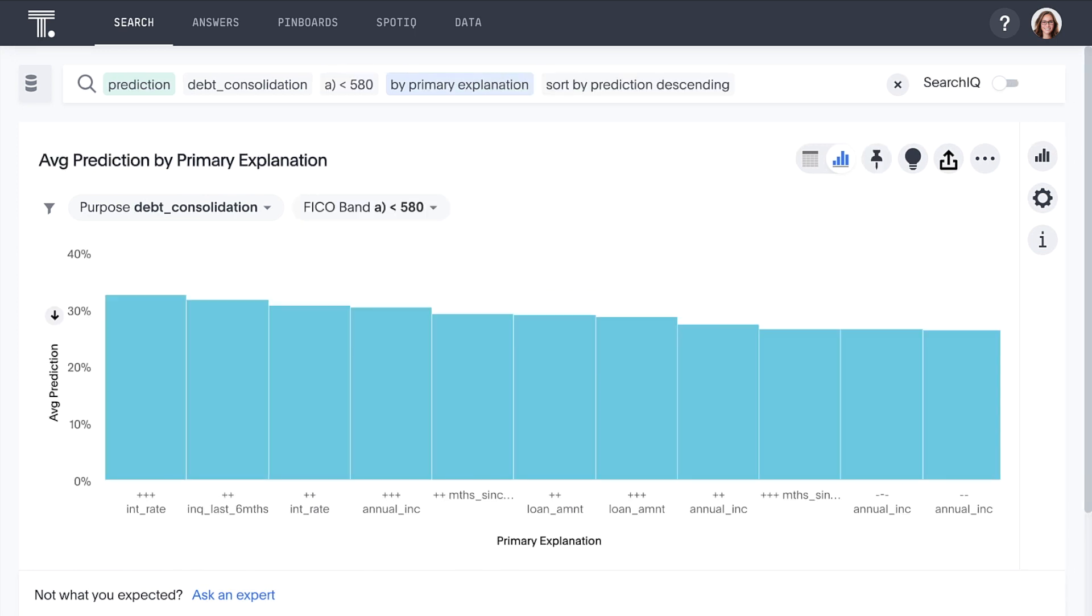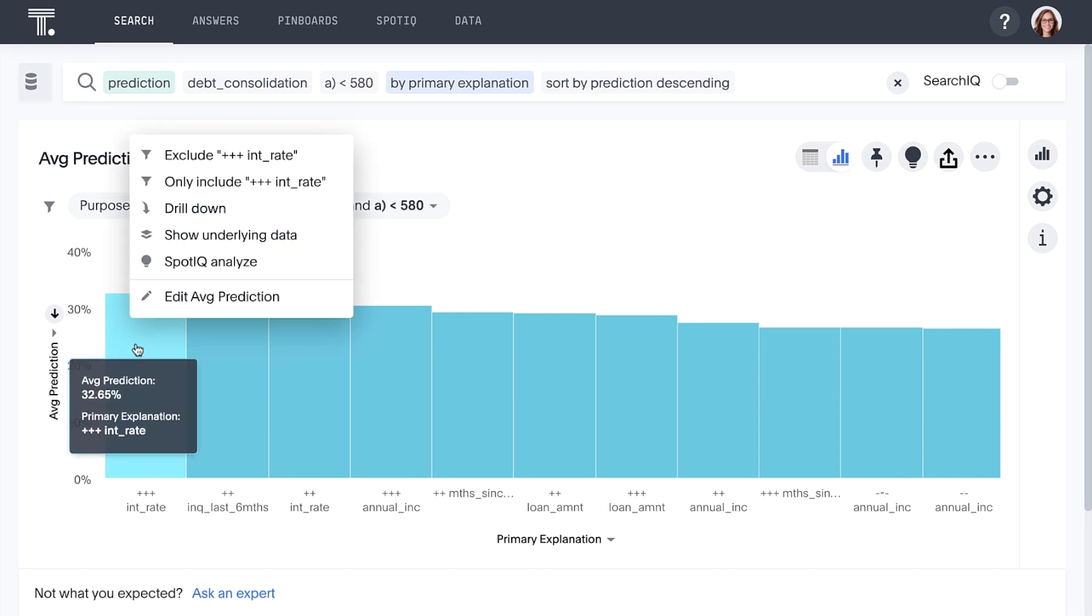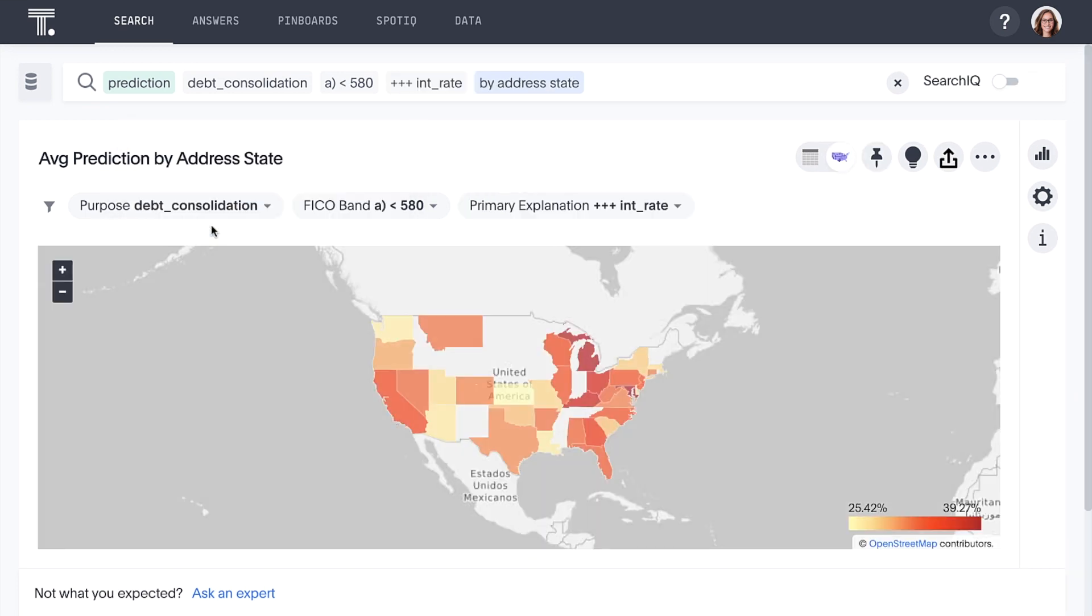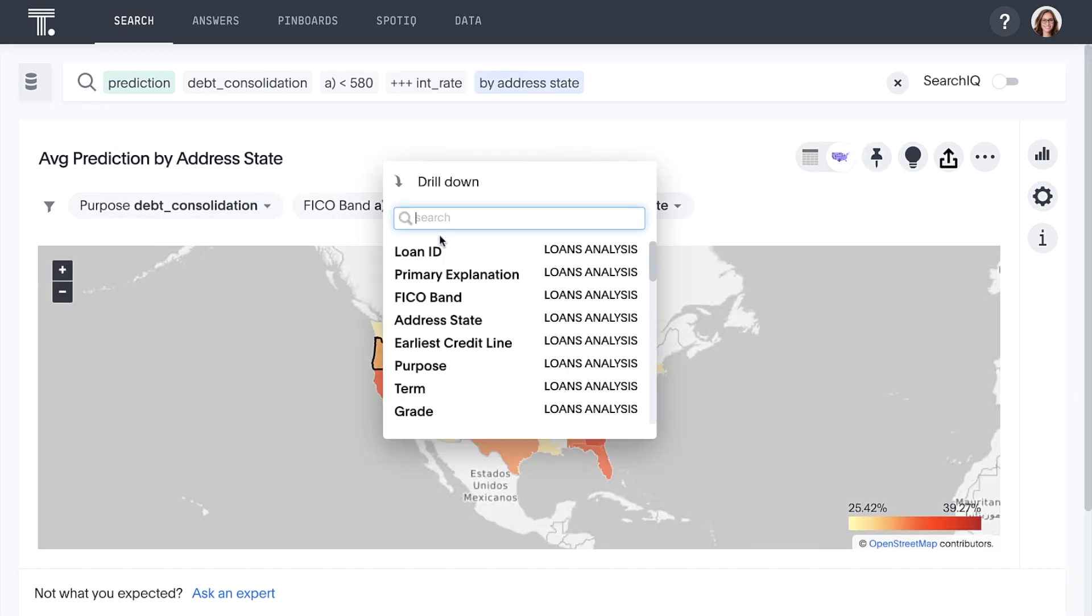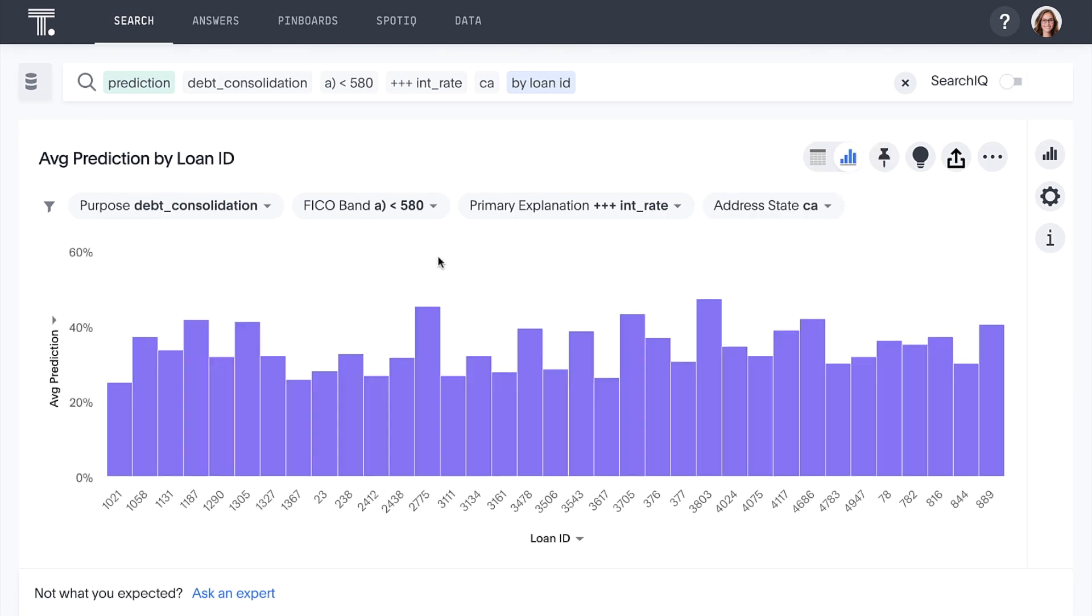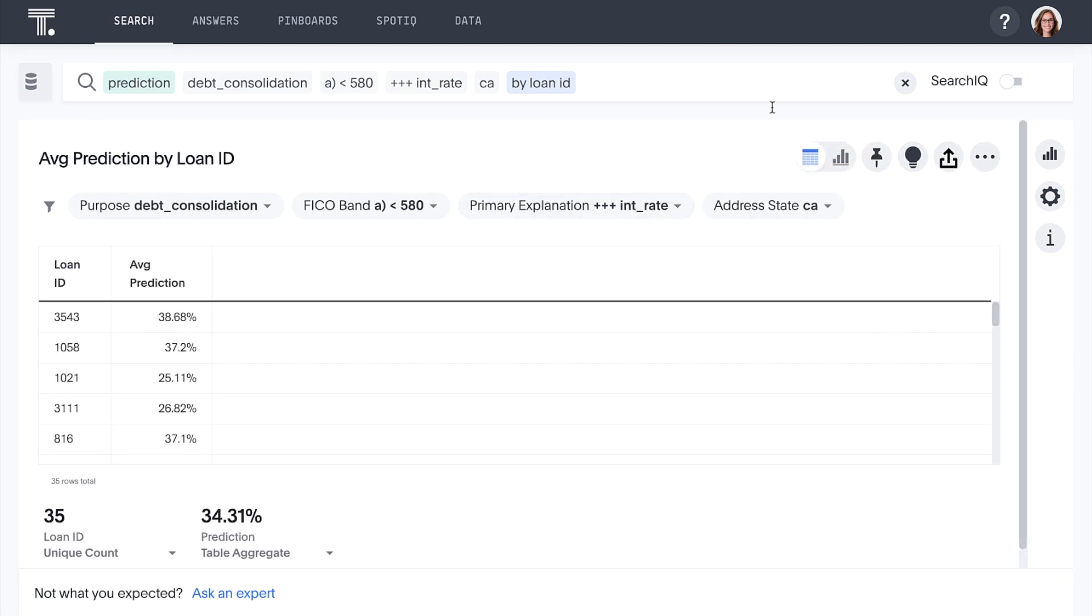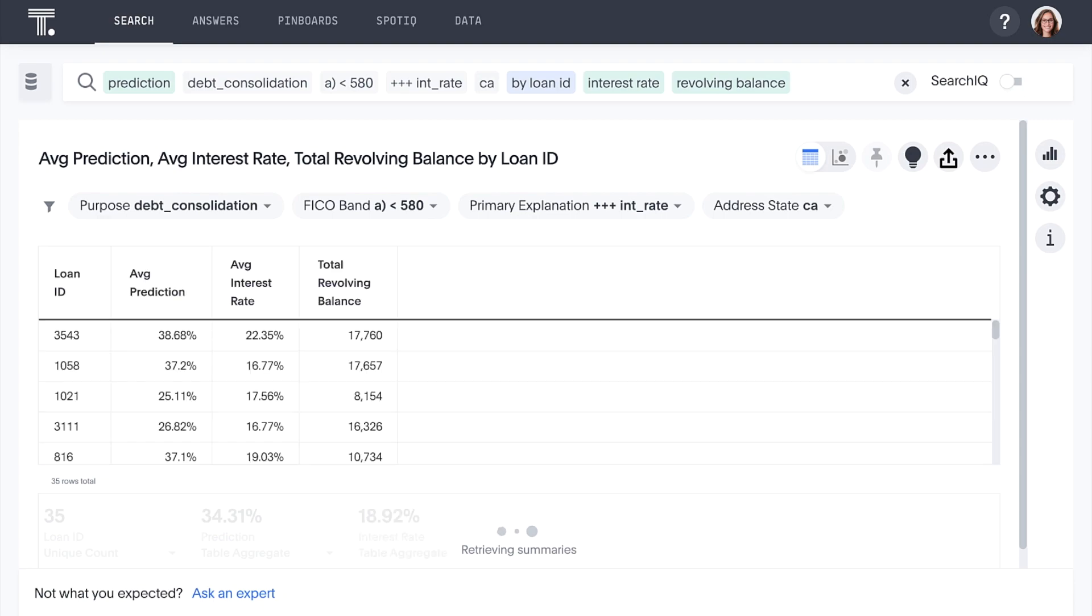Here, high interest rates are the strongest factor in determining these loan default probabilities. In just seconds, ThoughtSpot makes it easy to identify borrowers to whom you should offer lower interest rates and more flexible payment terms to reduce your expected credit losses.